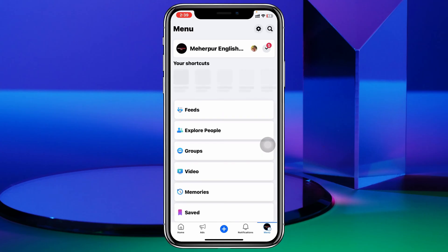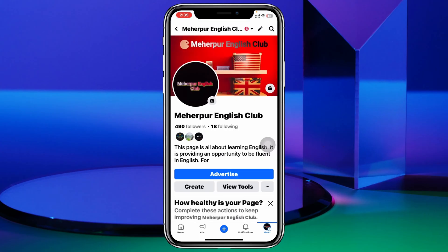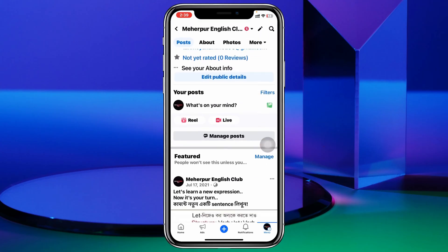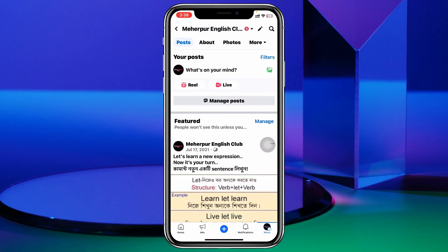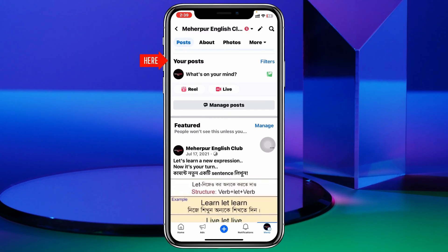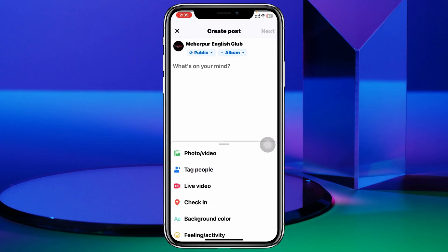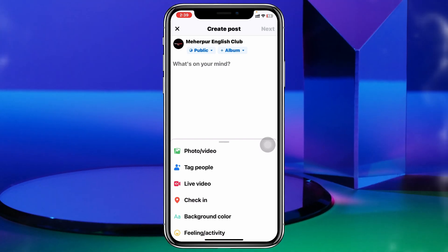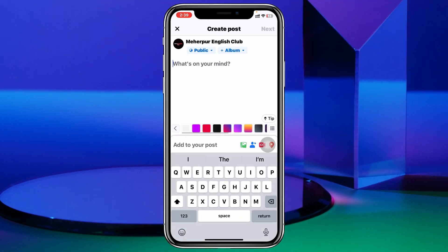I'm going to open up my profile right here, and if I scroll down you'll get to see the 'Your Posts' option right here. I'm going to tap on that, and once I tap on that the very next thing I'm going to do is create a post.